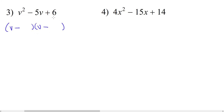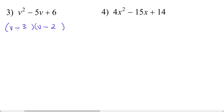We have to think of two numbers that multiply together to make 6 and add together to make negative 5. 3 times 2 is 6 and 3 plus 2 is 5. Since these are both negative, it doesn't matter where we put the 3 or the 2. Negative 3 times negative 2 is positive 6, and negative 3 plus negative 2 is negative 5. So this is our correct answer.